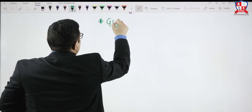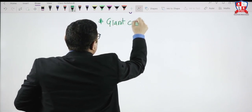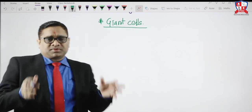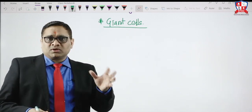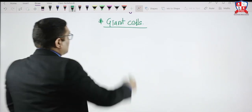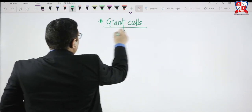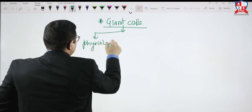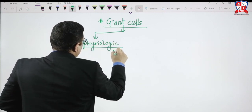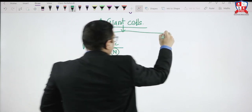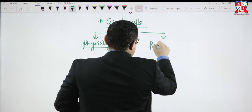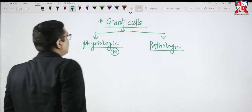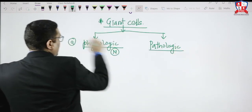This is an important point to understand when discussing giant cells. In our human body, we have two types of giant cells: one will be physiological and one will be pathological. Physiologic giant cells are normally present in the human body, while pathologic giant cells are seen in pathology only. These are the two types of giant cells.